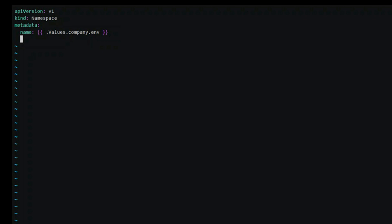Besides values, there are other objects available in the template such as release which describes the release and has a name, time, namespace and so on. Chart contains the values from chart.yml. Files gives us access to all other files that are not special to charts.